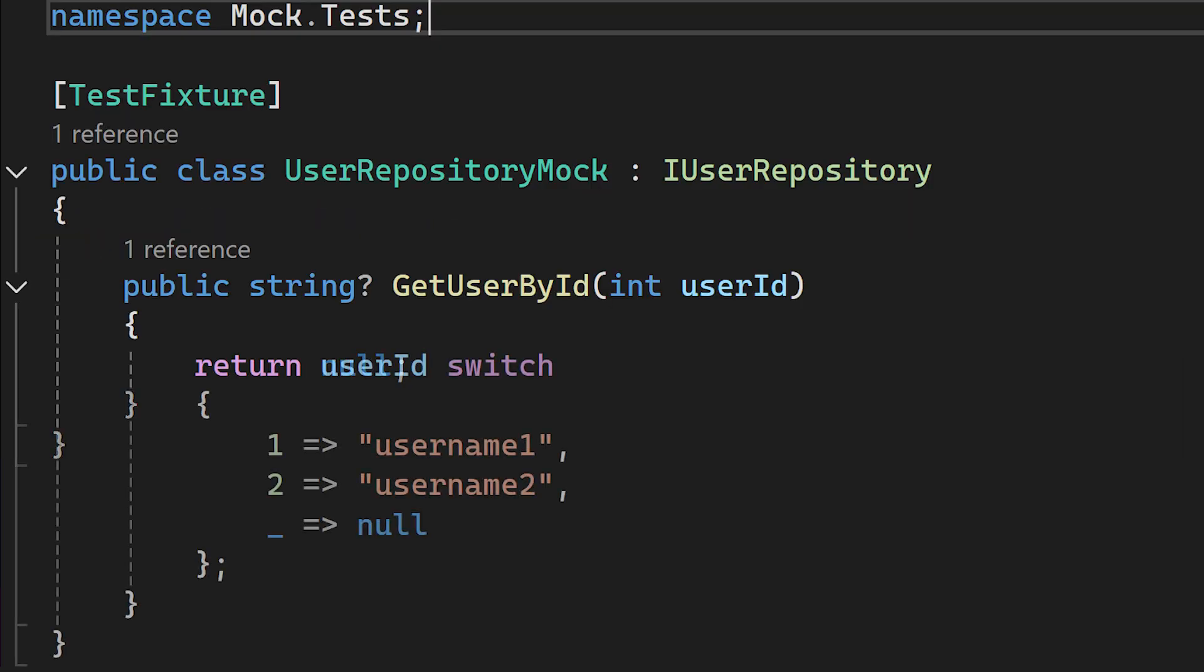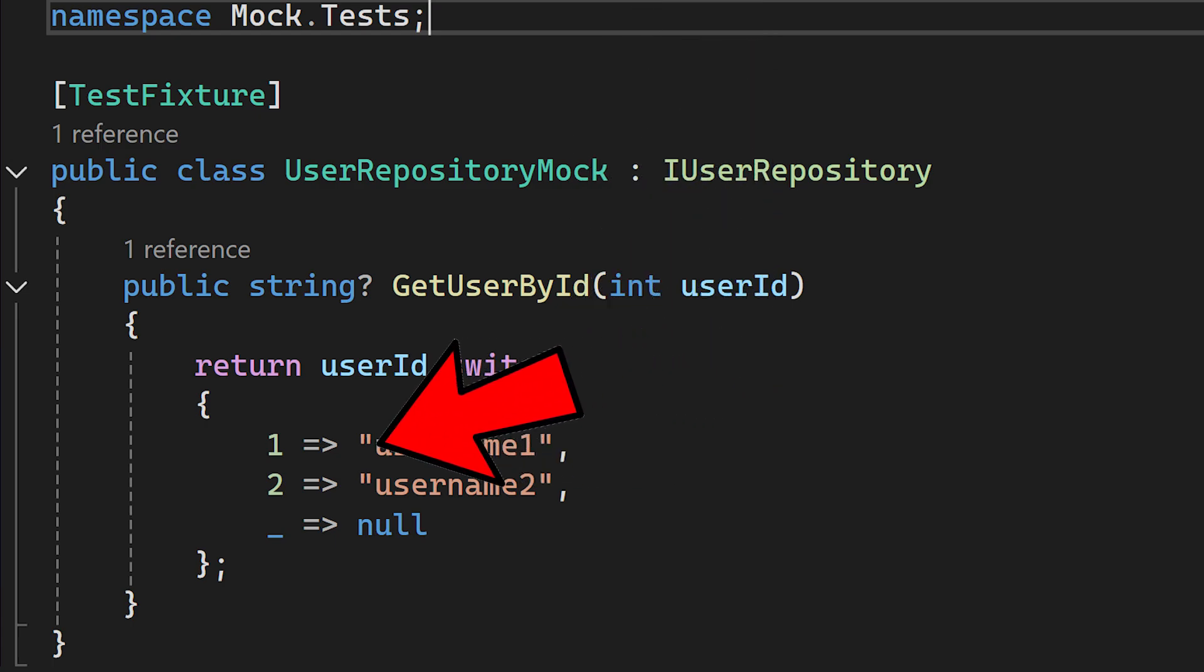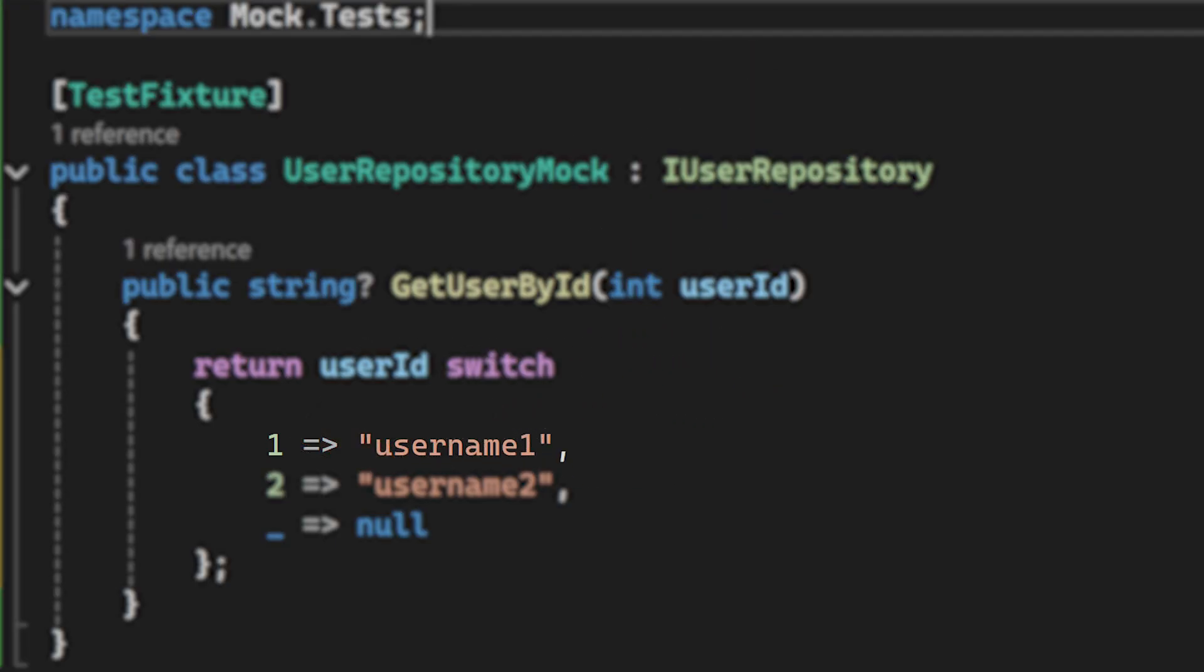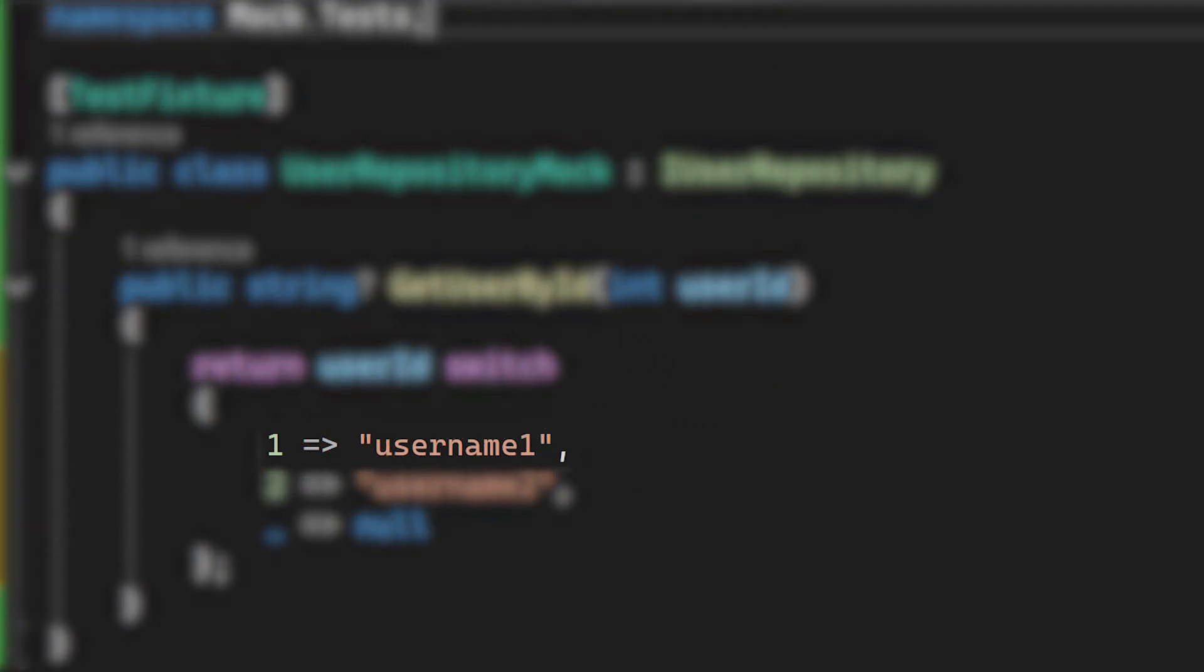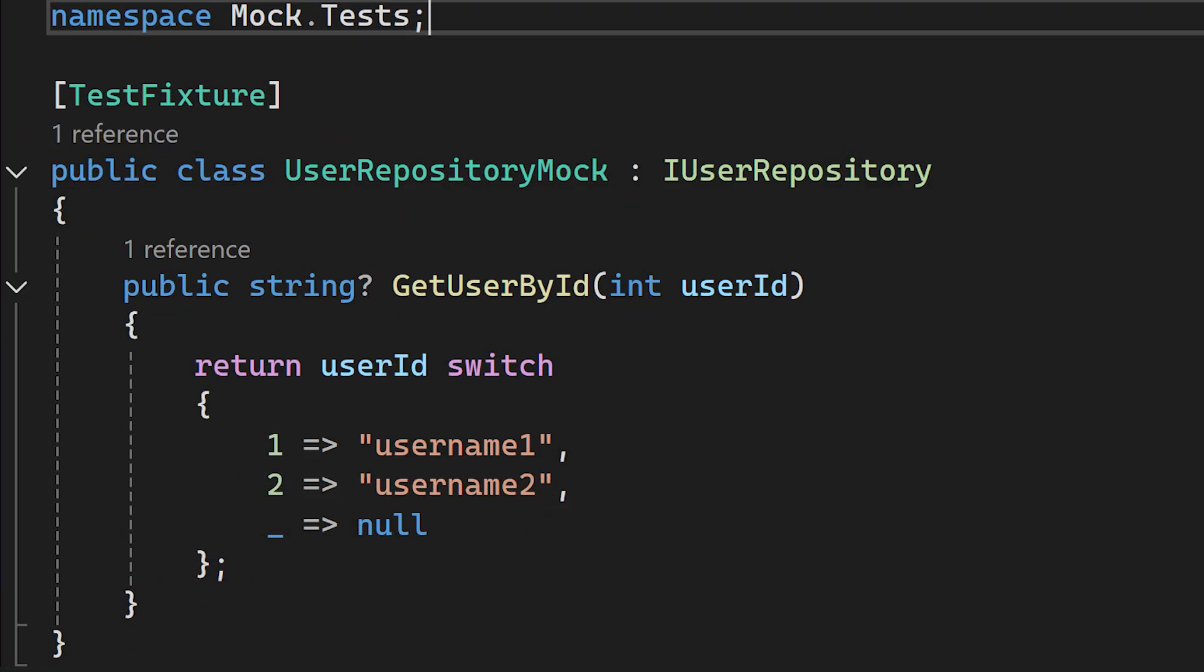To fix this, we need to modify our method in the mock class. We will just simply specify the output based on the input. So for example if userId is 1, we will return with username1. If userId is 2, we will return username2, otherwise we return with null.